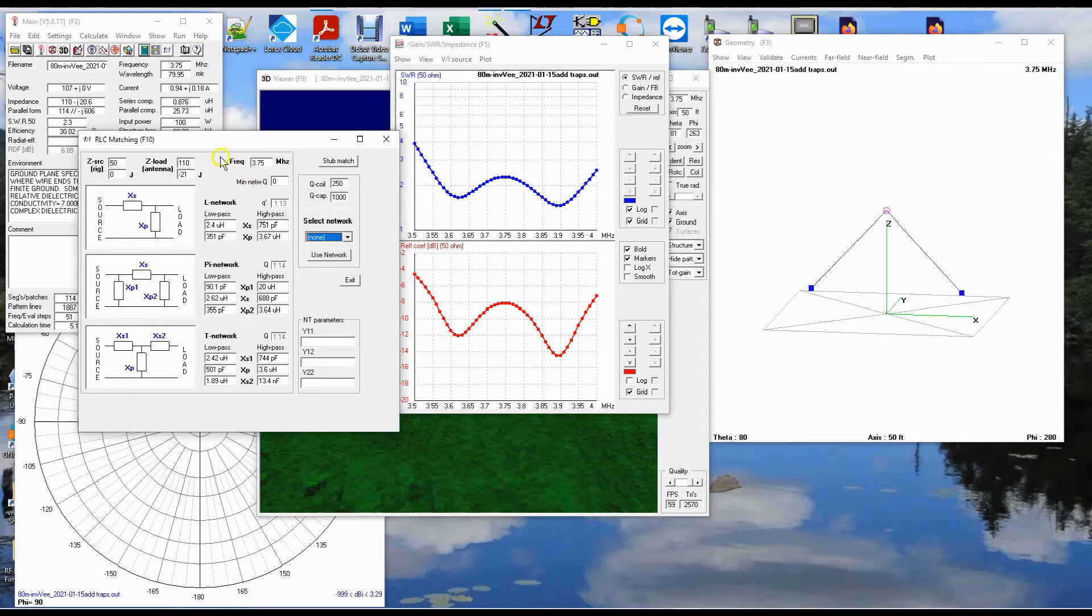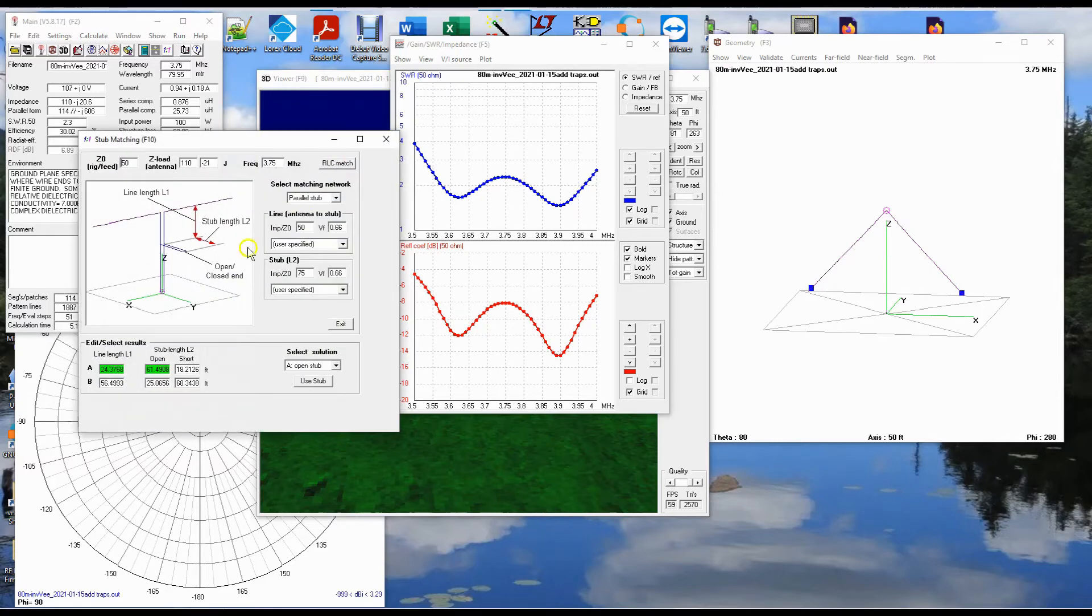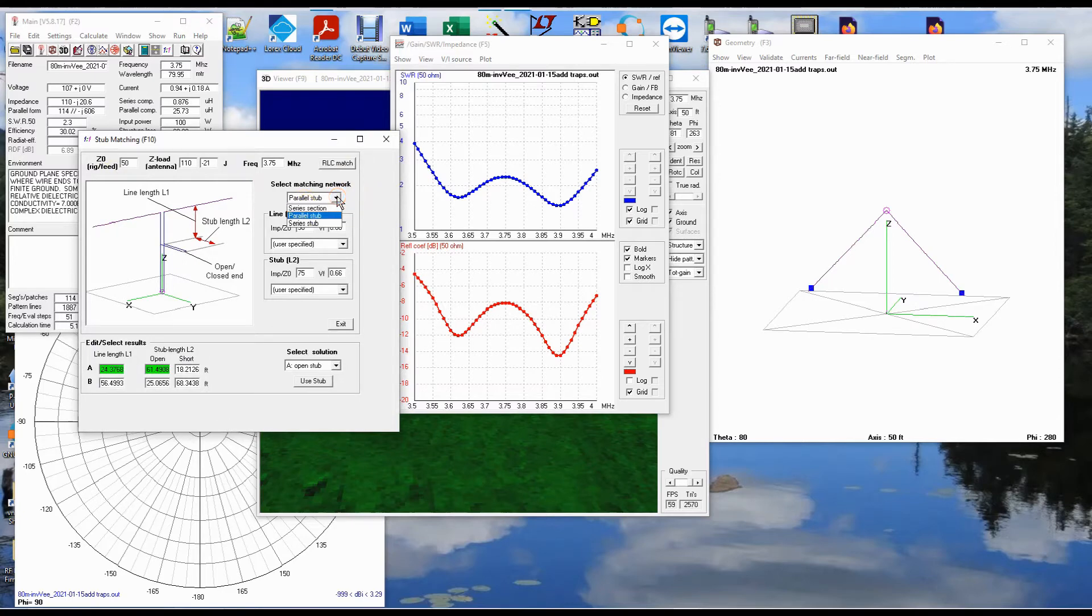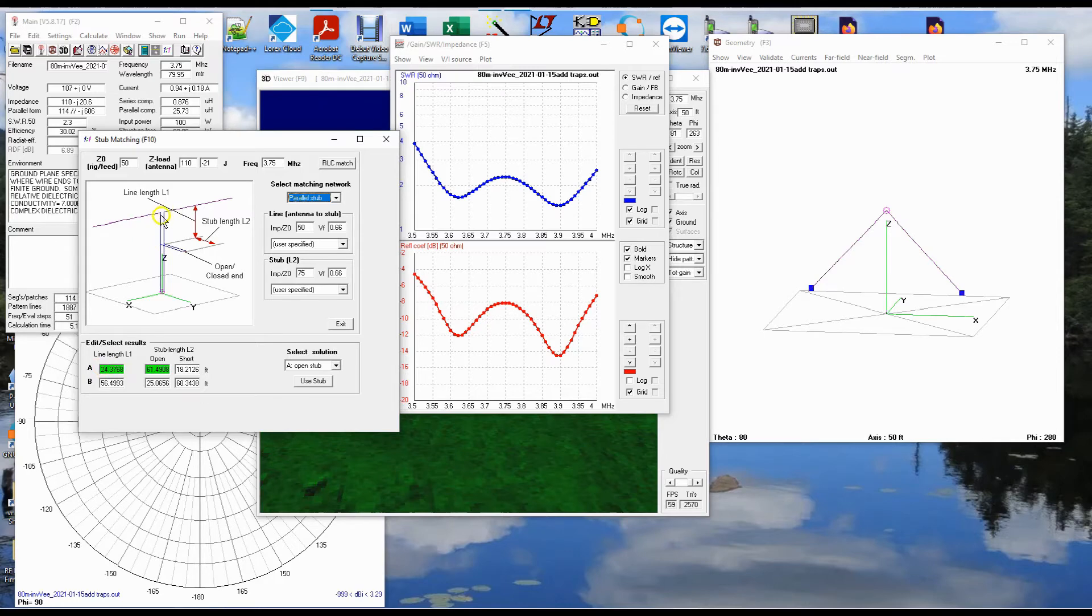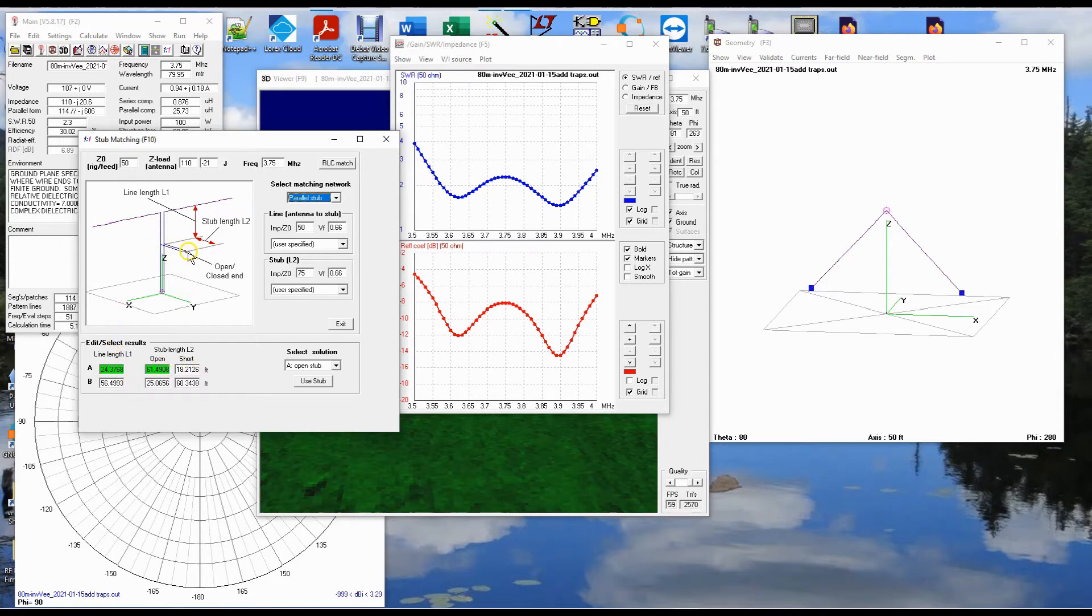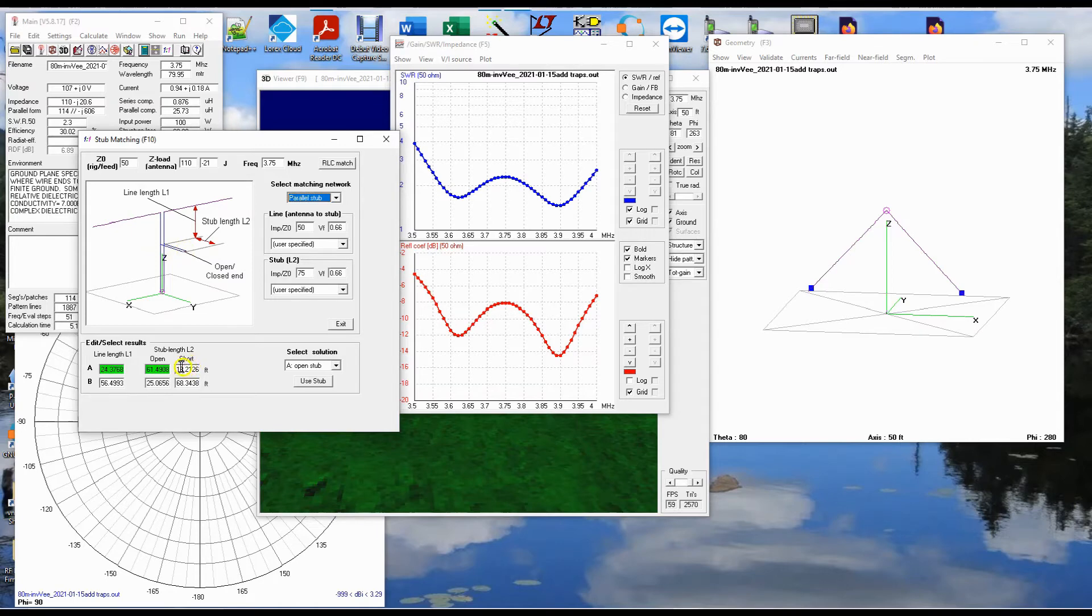Notice that it's set for 3.75 megahertz, my design frequency. And then you have choices between a parallel stub and a series stub and so on, but we're going to use a parallel stub. Now these lengths are in feet. So one of these numbers, this one right here, is the amount of coax between the antenna and where the stub is connected. And then these numbers, depending on whether the end of the stub is shorted across or left open, is the distance between this stub, this junction right here, and the end of the stub.